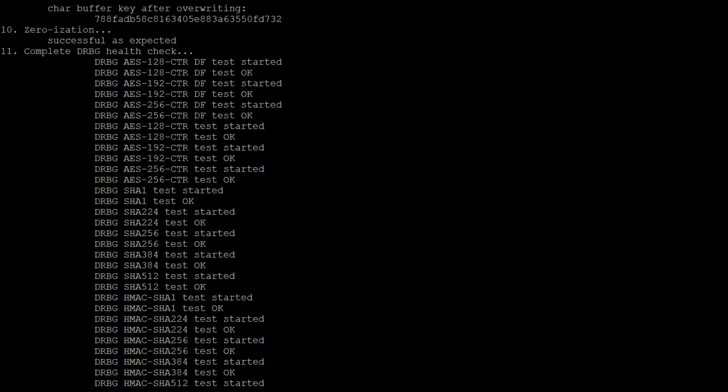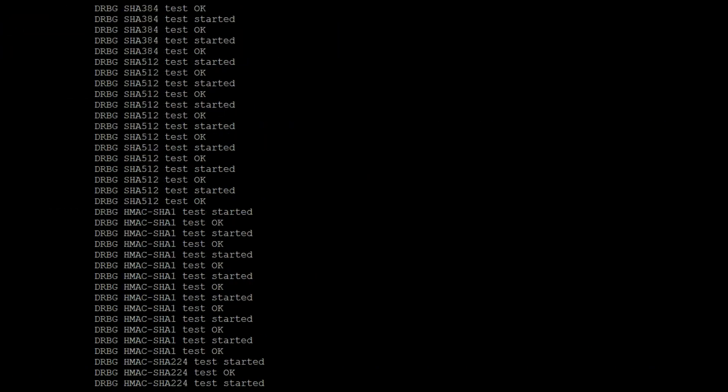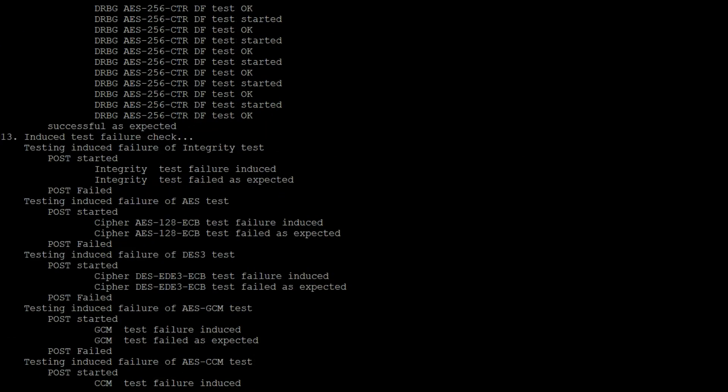From there, the results of the key zeroization test and DRBG health check are shown. Then, the test suite executes the induced failures for each algorithm.